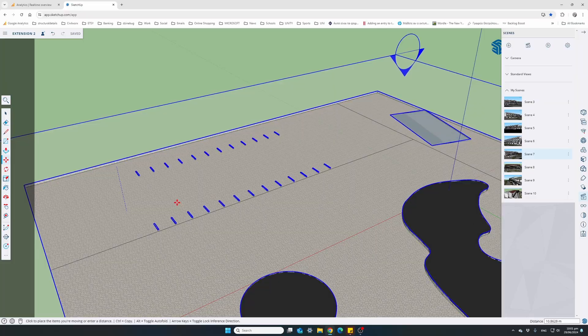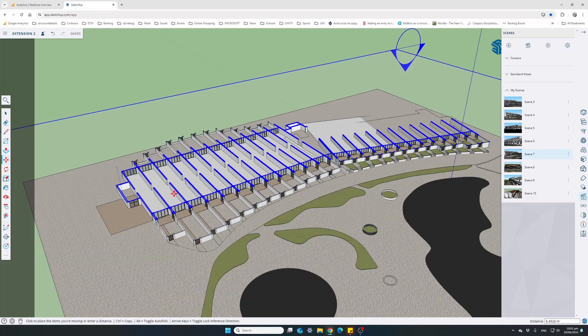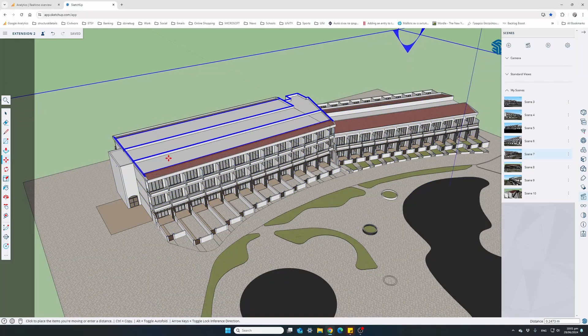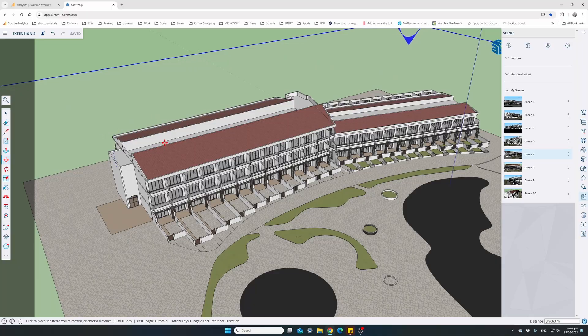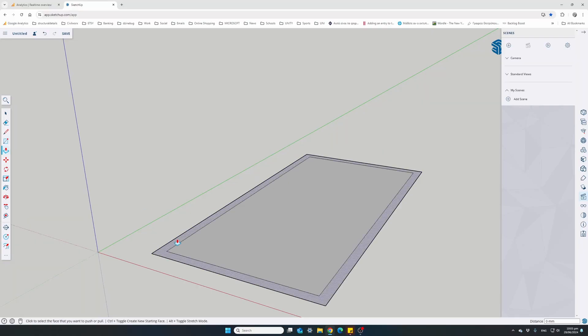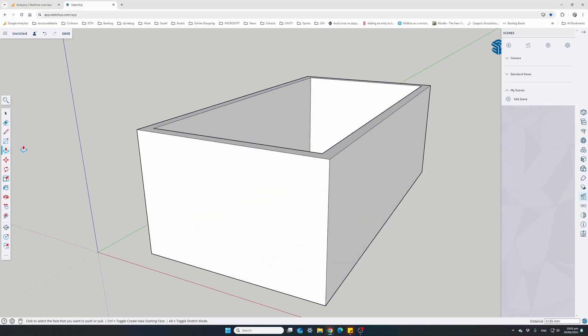Over the next videos, we'll be taking things step by step, learning the basics on the SketchUp interface, the essential tools, and getting comfortable navigating the 3D space.